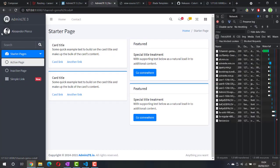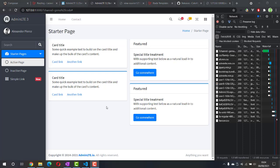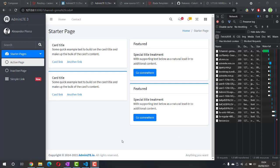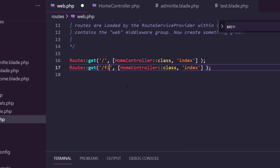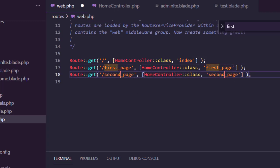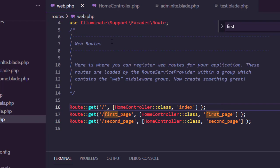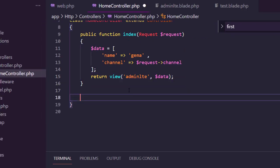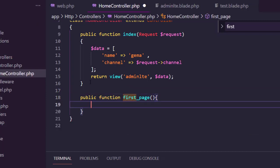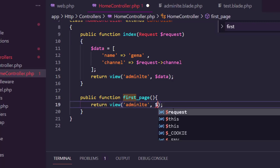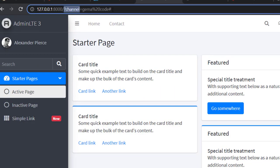Now let's make this template reusable. I'm going to make two routes: first-page and second-page, with their respective controller methods. Back in the controller, I'll make a new function called firstPage, and inside this function I'll just return a view without any data. Let's try it out.